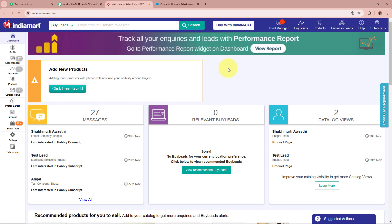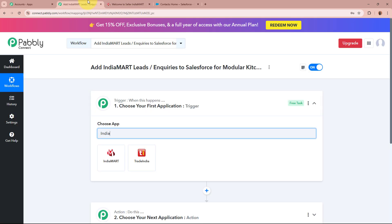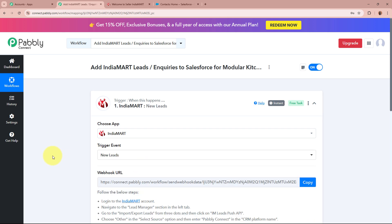IndiaMART is an online platform where businesses and individuals can connect to buy and sell products or services. It acts as a marketplace allowing sellers to showcase their offerings and buyers to find what they need — whether products, services, or business opportunities. For business owners it's a great way to reach a large audience, gather leads, and grow their customer base. I use IndiaMART to gather leads and inquiries for my modular kitchen business, so for my trigger application I am selecting IndiaMART and for the trigger event I am selecting 'New Leads'.